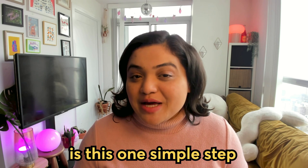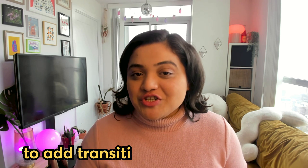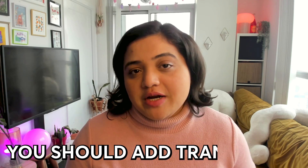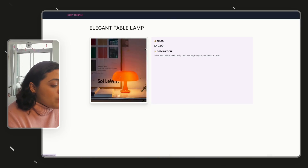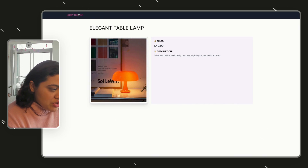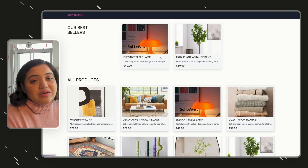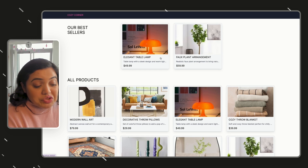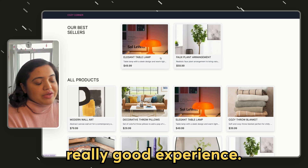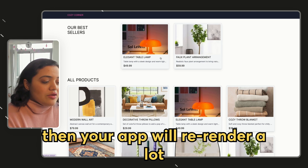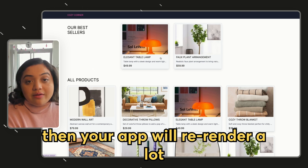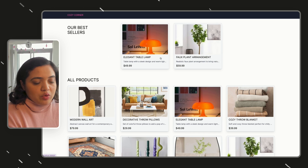All you need is this one simple step to add transitions inside of Next.js. In order for transitions to work effectively, you just need to know where you should add transitions. Typically in a Next.js app, whenever you go to any page, it just shows a page right away without any really cool transitions, which may not be a great experience. And if you add transitions in the wrong spot, your app will re-render a lot, and that's not exactly what you want.